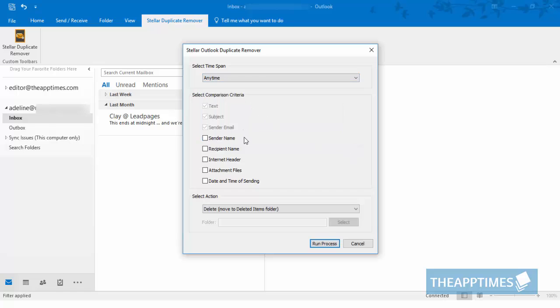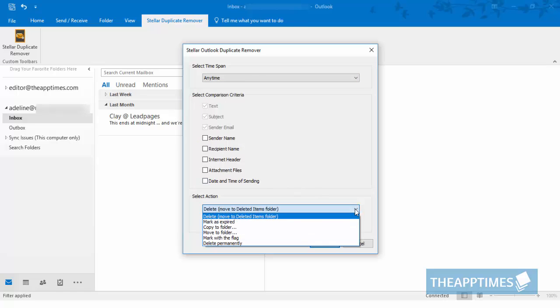Then select the criteria. Finally, choose what you want to do with the duplicates. You can mark the items as expired, copy or move them to another folder, flag them, or delete them permanently.